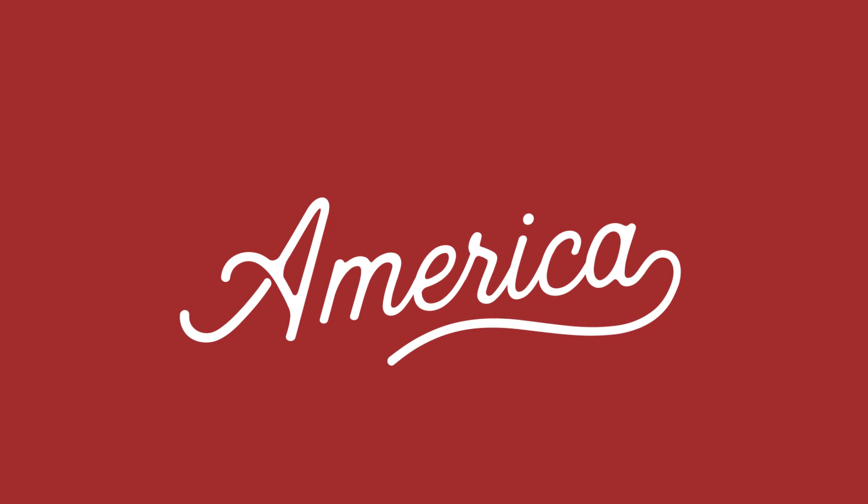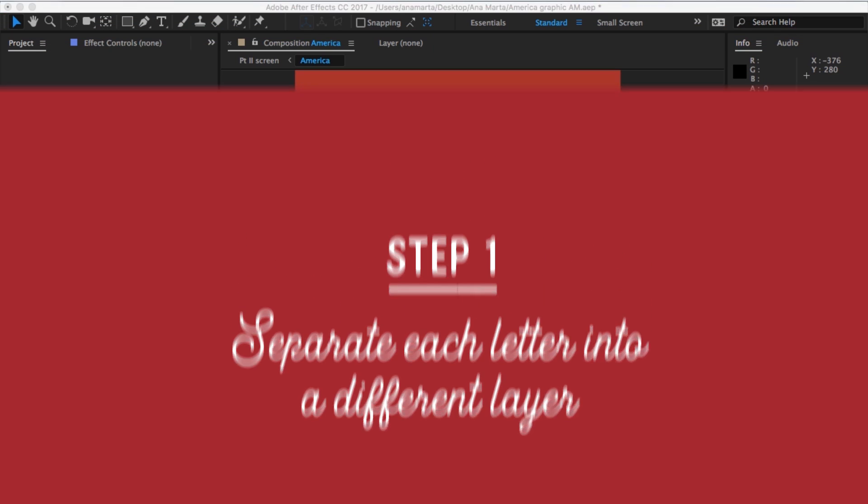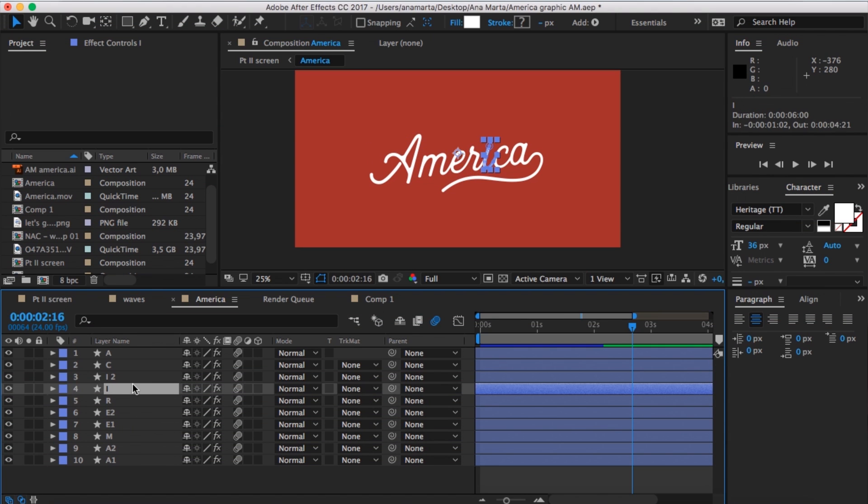The thing we're gonna be learning today is how to animate text — how to animate type — in a way that it looks like it's been written on. This is actually very simple to do in After Effects; it's basically repeating the same process for each of the letters. First of all, you wanna make sure that all your letters are in different layers, or different groups. You can do that straight from Illustrator if you keep them in different layers, or you can split them up later in After Effects, which is what I did — because I'm usually lazy and don't think ahead, and it would've saved me a lot of time.